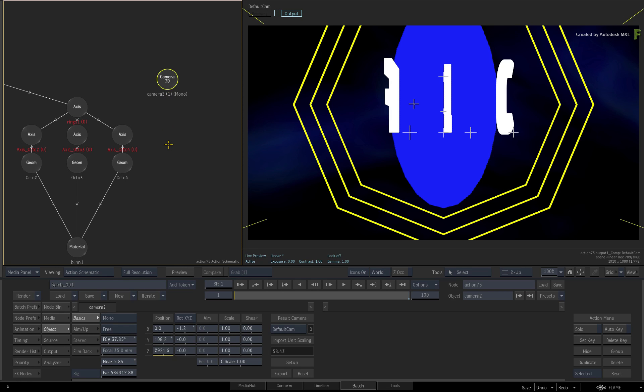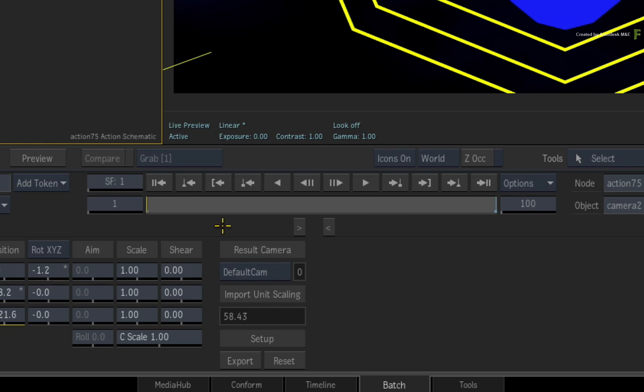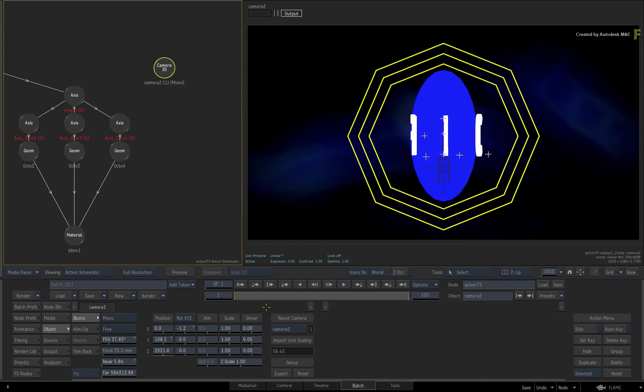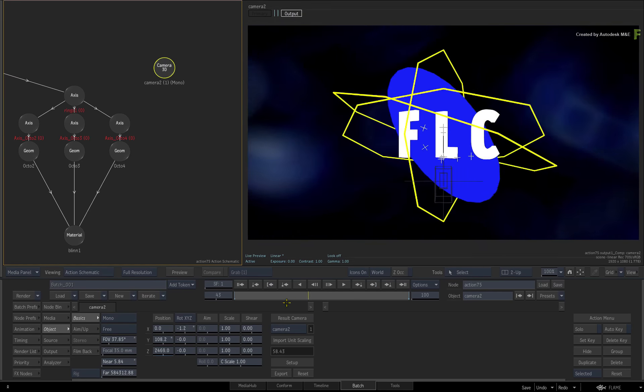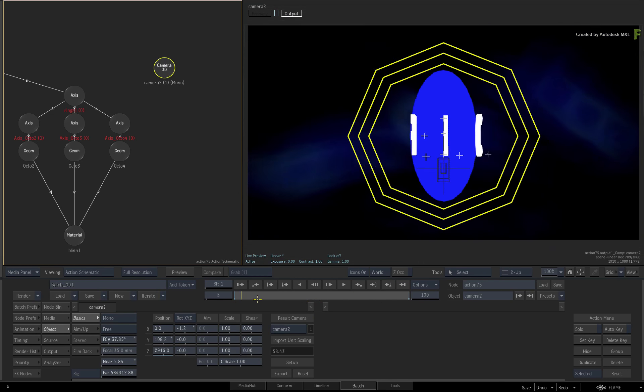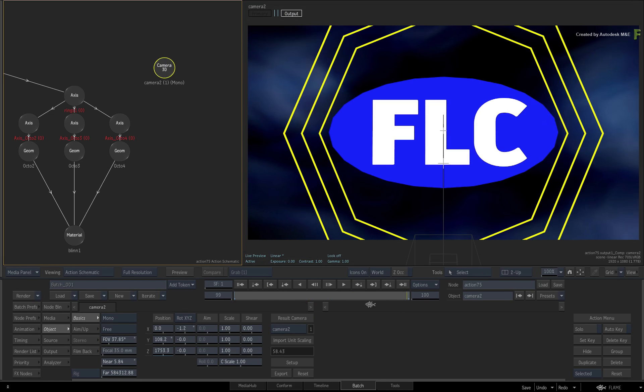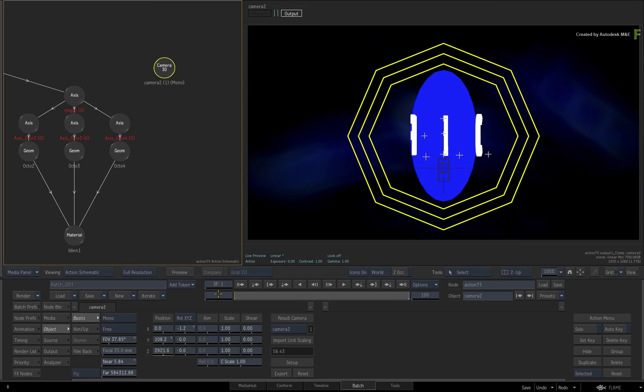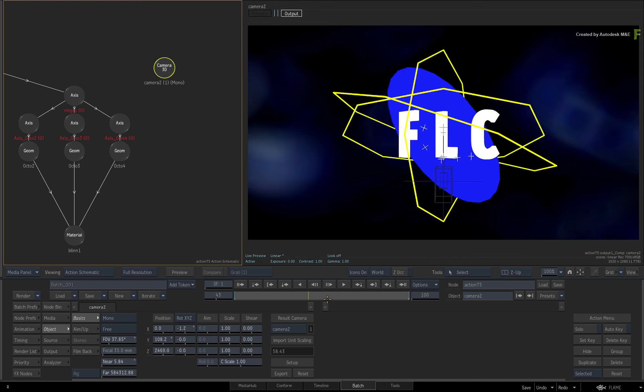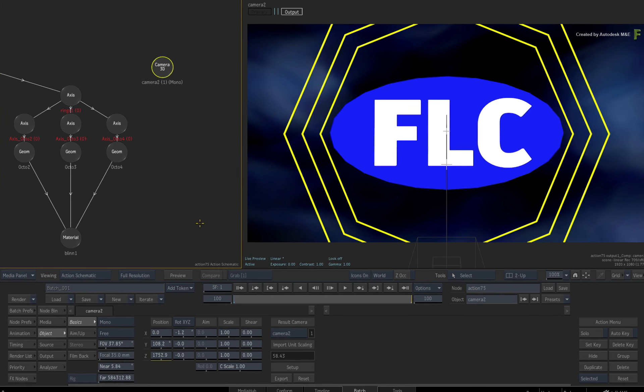Let's look through the imported camera to match what was seen in Maya. Double-click the Camera 2 node and switch the result camera from Default Cam to Camera 2. If you scrub the time-bar, you can see a movement that tracks forward to the 3D logo. You'll change that later, but let's apply lighting and physical-based textures to the 3D scene.